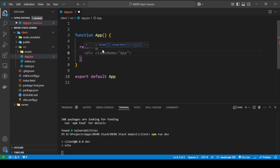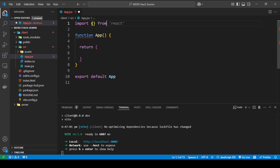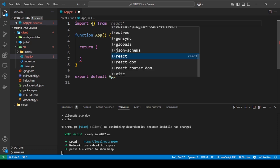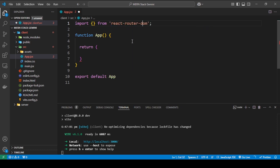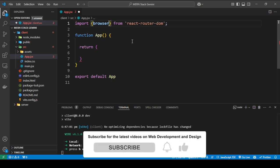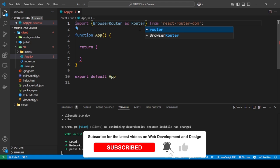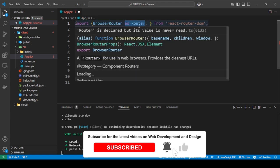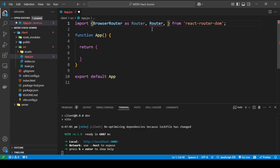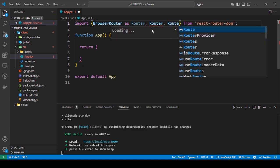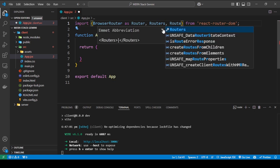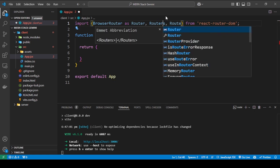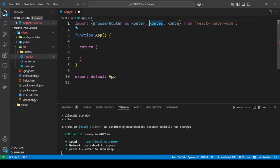Now here I'm going to show you how to add routing. So first you need to import three things, and you need to import this from react-router-dom. The three things we're going to import are: the first one is BrowserRouter as Router, the next one is Routes, and the last one is Route.